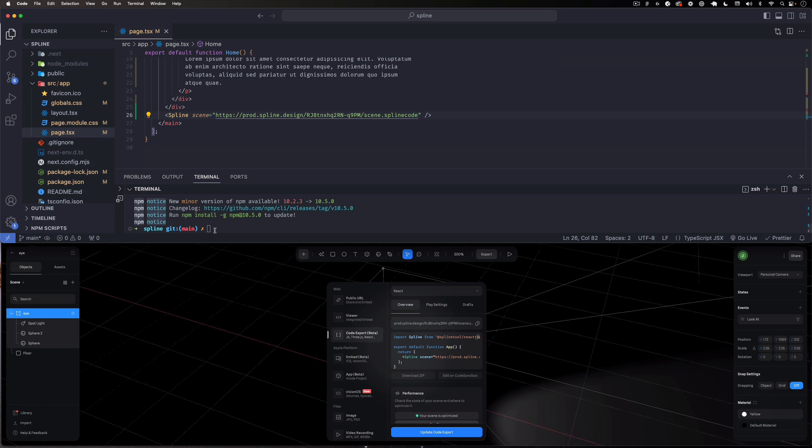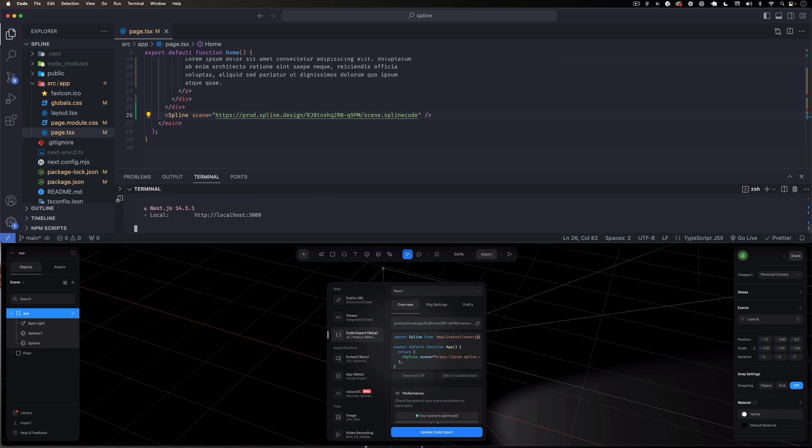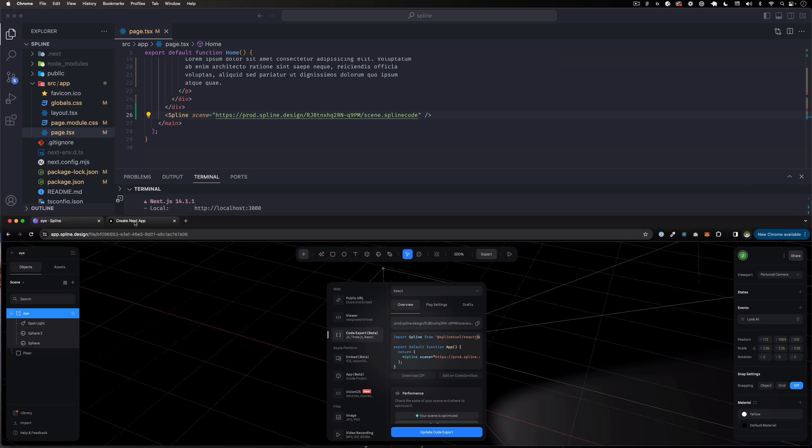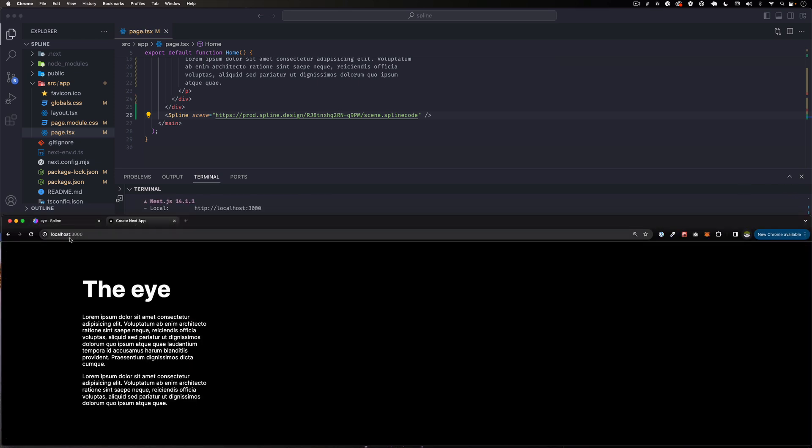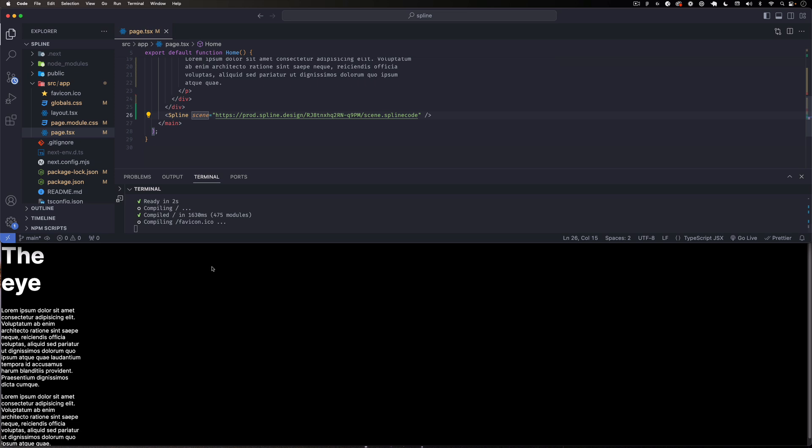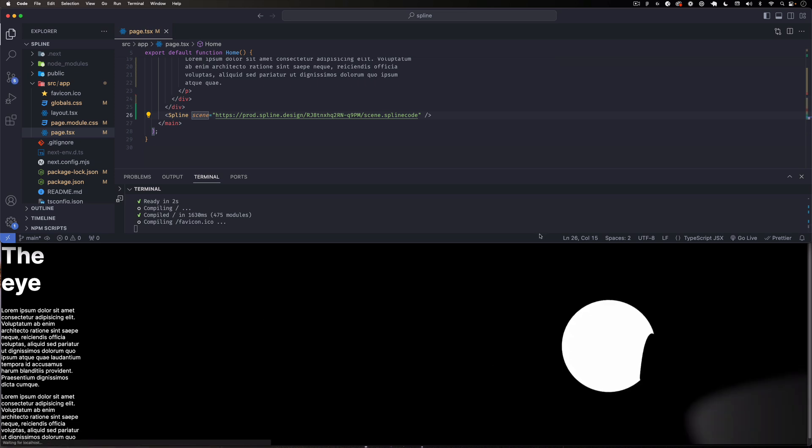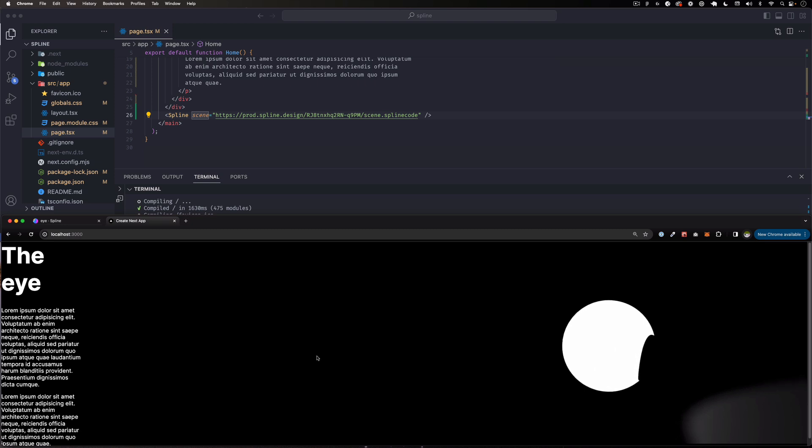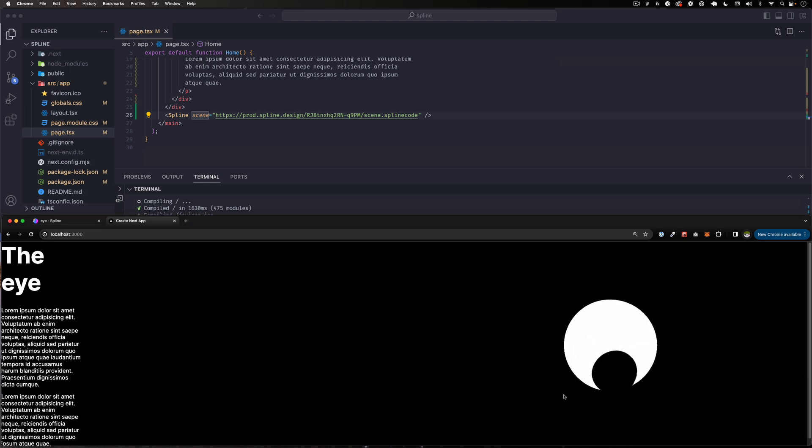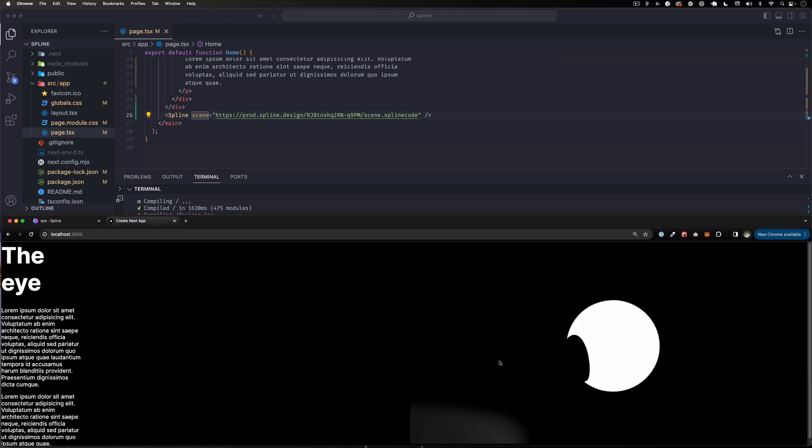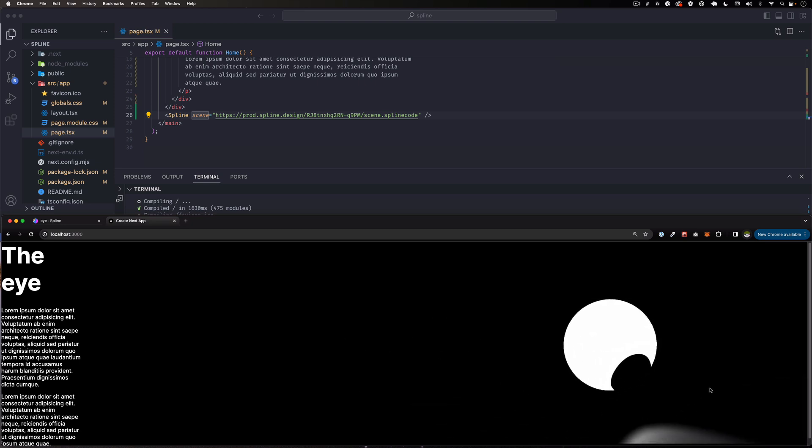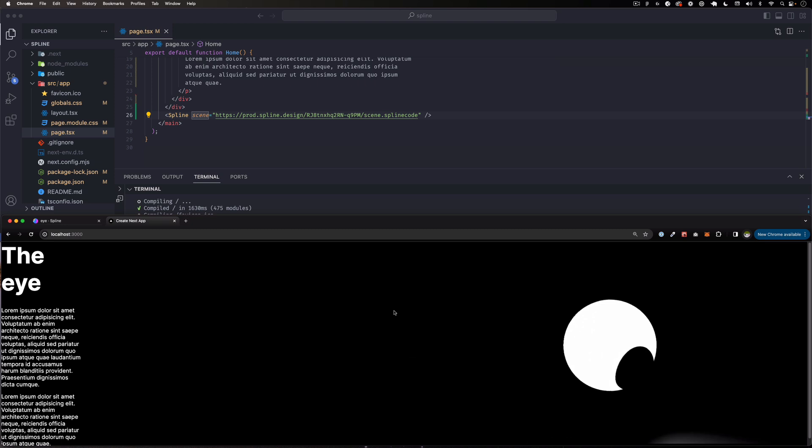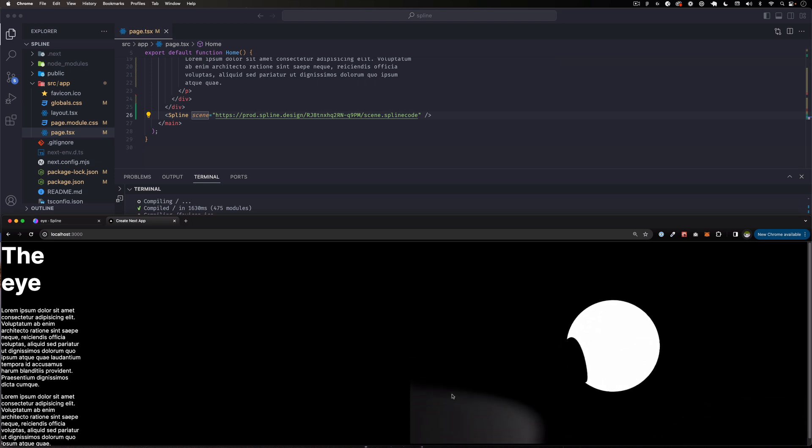Let's see if that works. npm run dev. Let's go back. Let's refresh the page. And you can see that the eye is already here. Of course it's weird, it's kind of taking some space here.